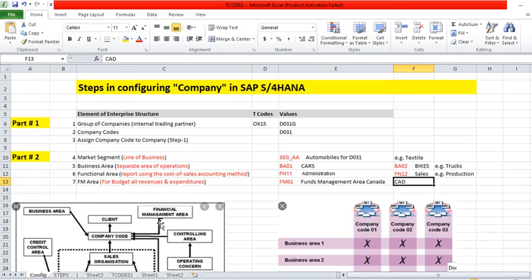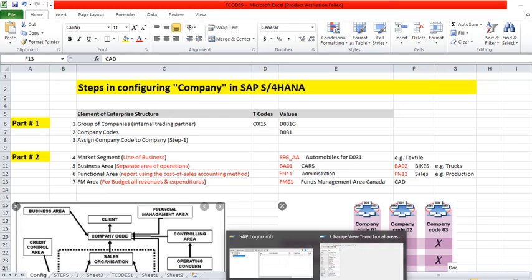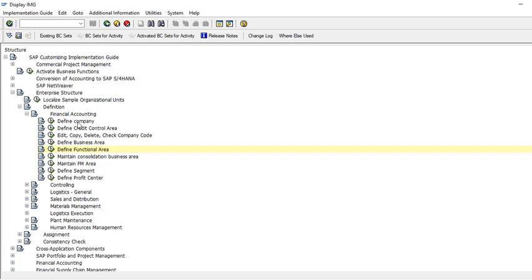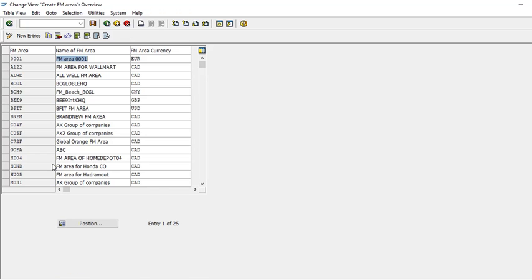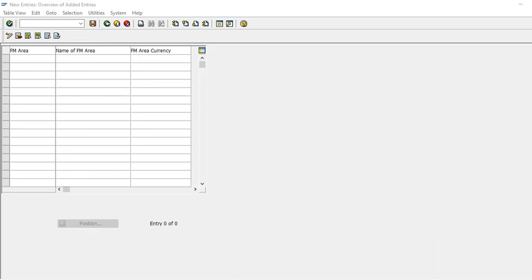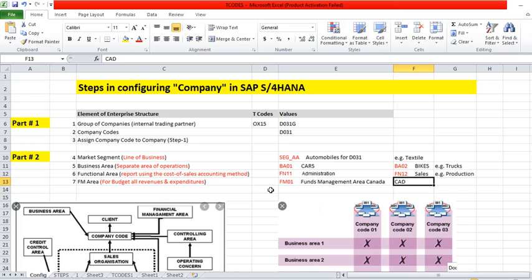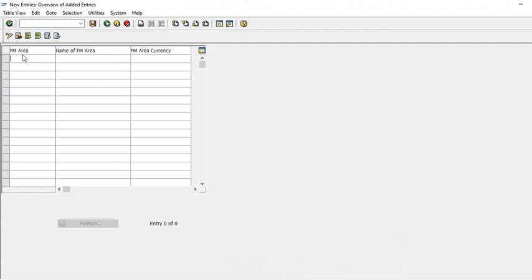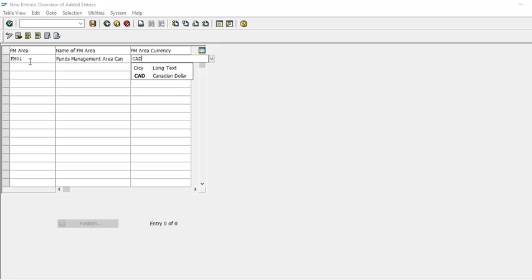Then the last step is FM area. As I told you it's for fund management so we just have to mention the currency, that's it. Same path again, go back, functional area. New entry FM01. This is the main thing we have to define: the currency.